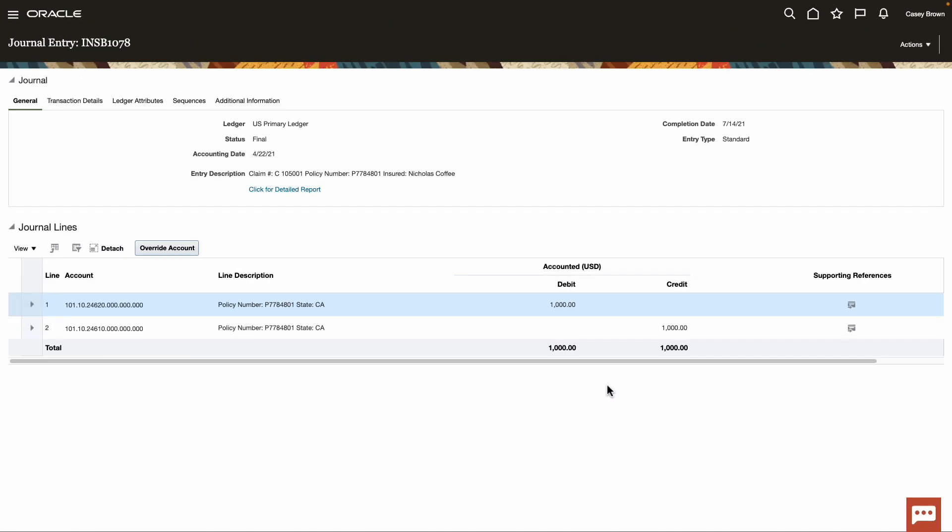With this, we conclude our demo on how Oracle Analytics can enable anyone to analyze anomalies from a bird's eye view right down to granular level details for your insurance business.